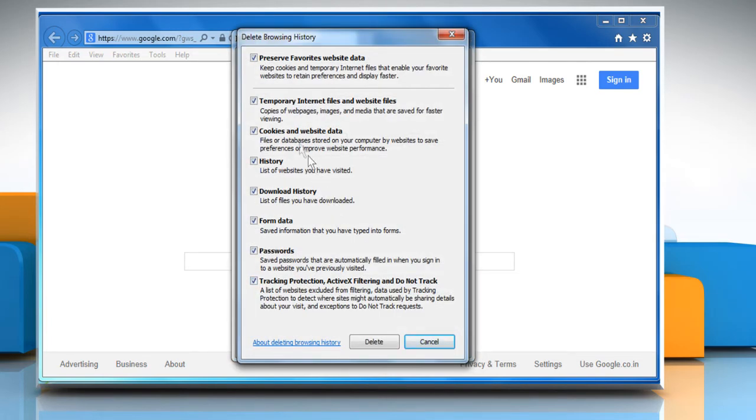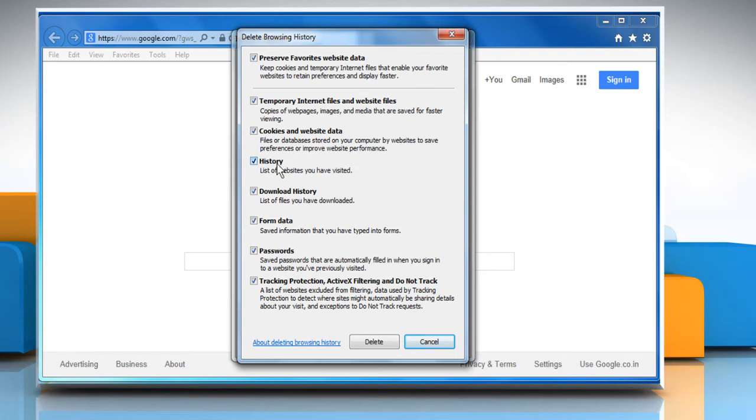Make sure the checkboxes next to Temporary Internet Files and Website Files, Cookies and Website Data, and History are selected, and then click on Delete.